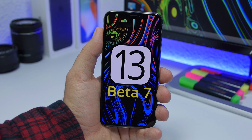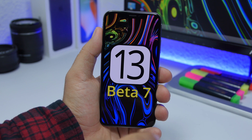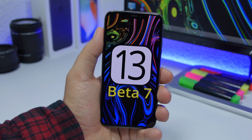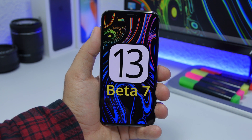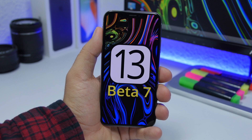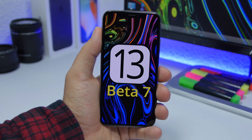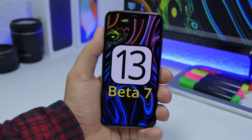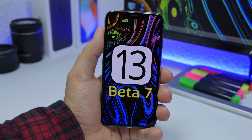Hey, what's going on everyone, this is Ariviews back with another video. iOS 13 beta 7 has just been released. In this video I will cover what's new and what has changed on iOS 13 beta 7. Beta 7 is a pretty small update, coming in at around 300 megabytes. It mostly contains bug fixes and improvements — you will see a ton of tweaks here and there, but not many new features.